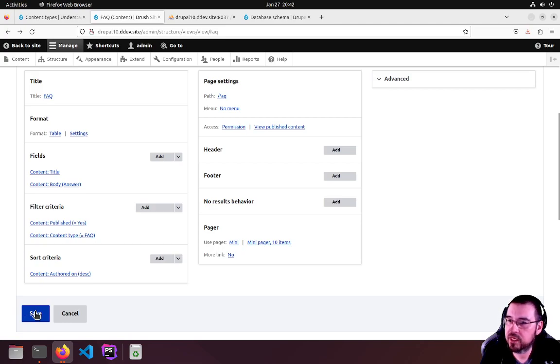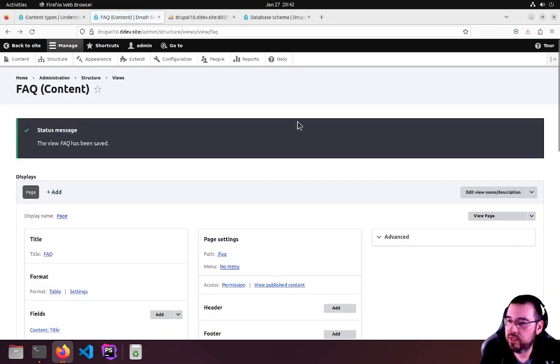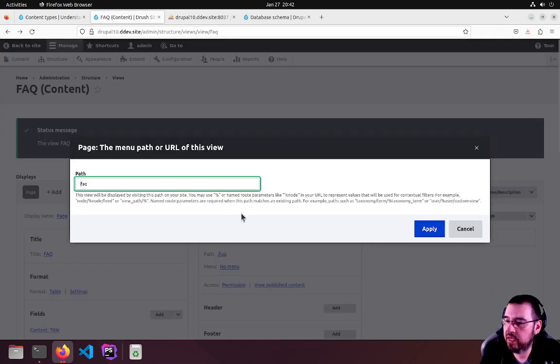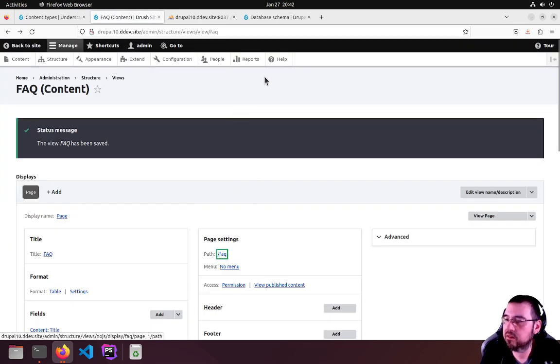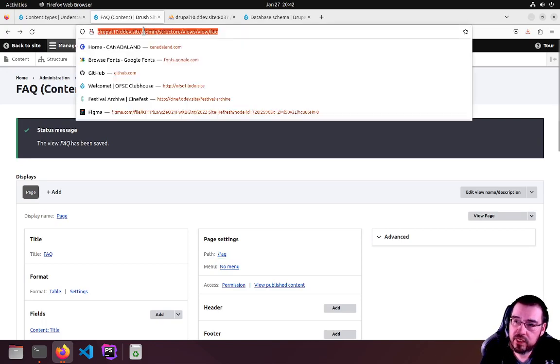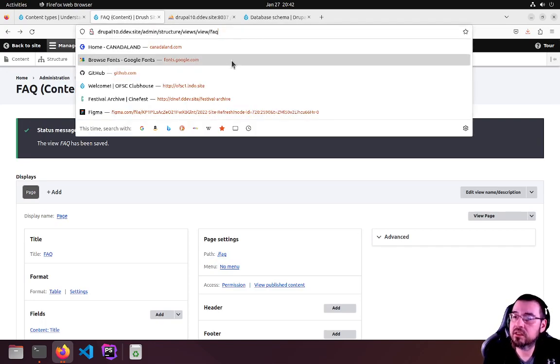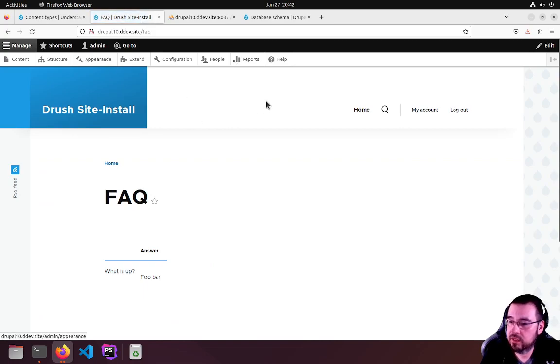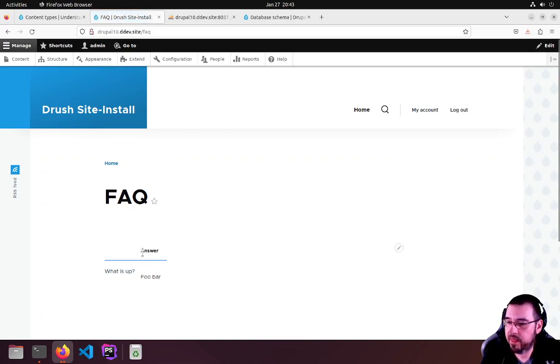We hit Save. If we go to our FAQ page, sorry that's the configuration for it. But if we scrub this and just type FAQ, we get our page. There's that Answer label, there's the title and the body or answer.